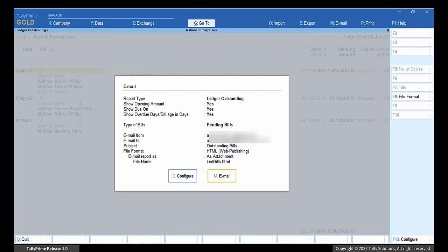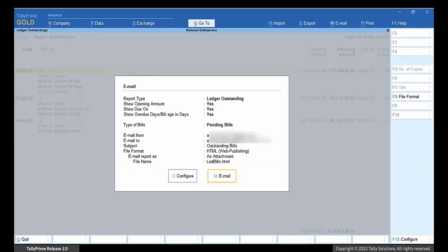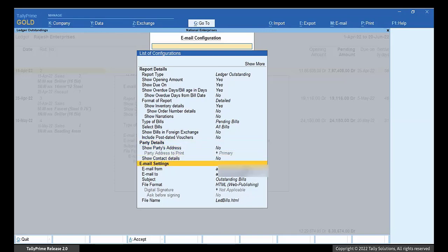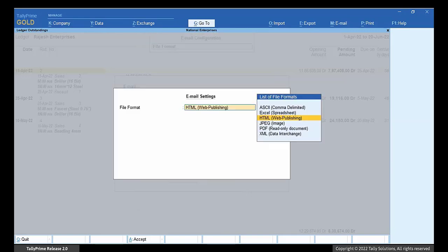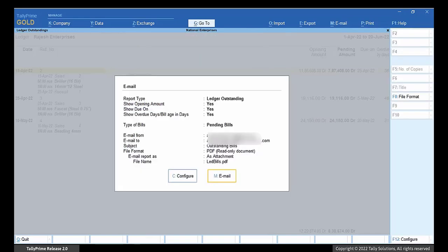You will see that mail is being sent in HTML format. To change the format, click Configure. Go to File Format option and press Enter. Select the required format and press Enter. Press Ctrl-A to return to email screen.